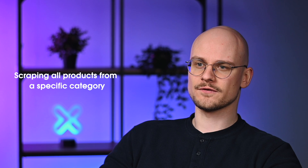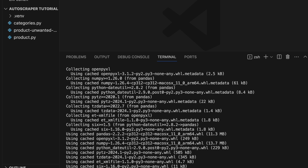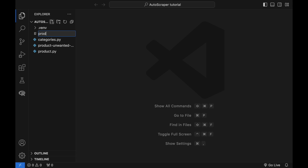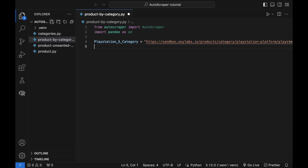Until now I showed you how to extract similar and exact information from a specific web page, including URLs. Let's see how to scrape data from all product pages in a specific category. To do so, use two scrapers: one for scraping URLs of all the products in a category and the other to scrape information from each link. Install the pandas and openpyxl libraries via the terminal. These libraries will be used to save data to an Excel file. This script has three main constituents: two sections for building scrapers and a third to scrape data from all products in the PlayStation 5 category and save it to an Excel file.